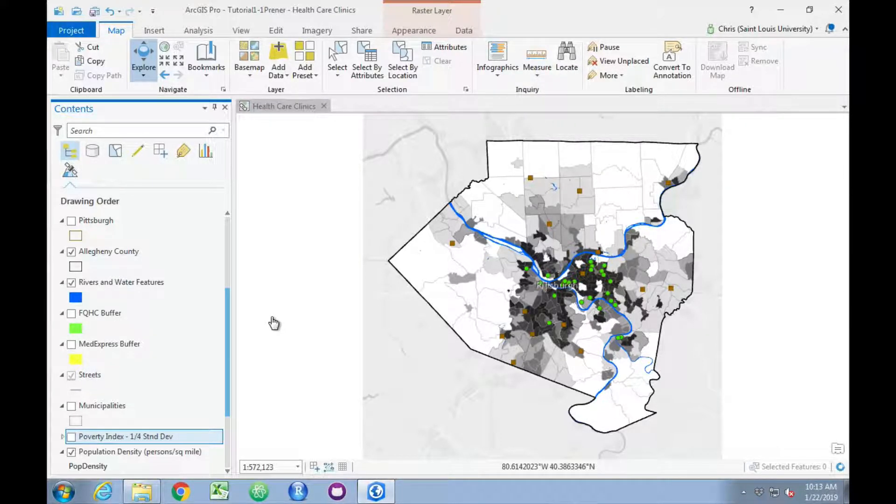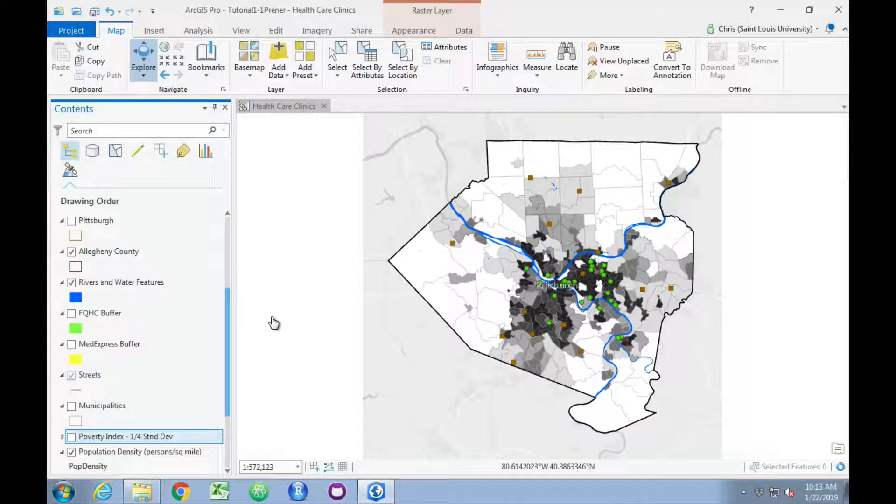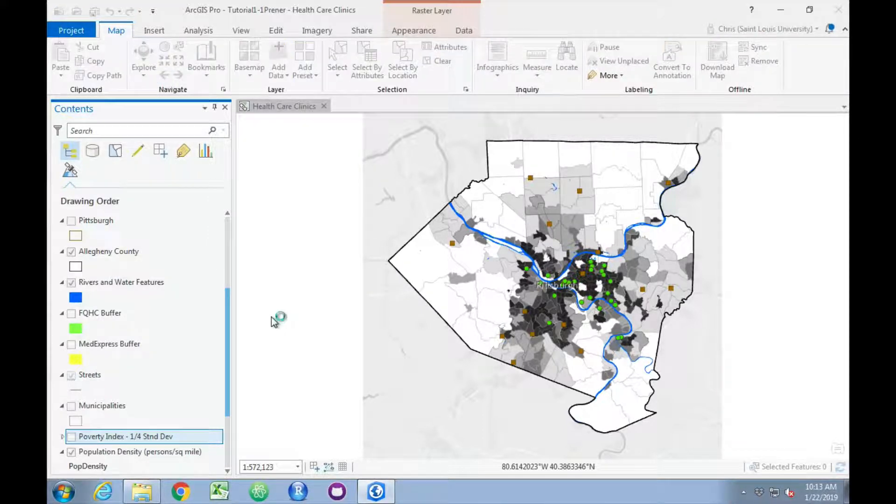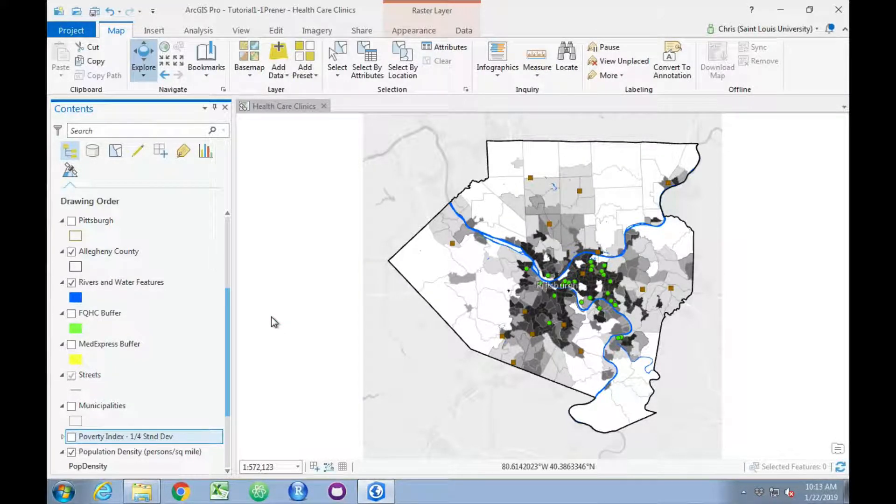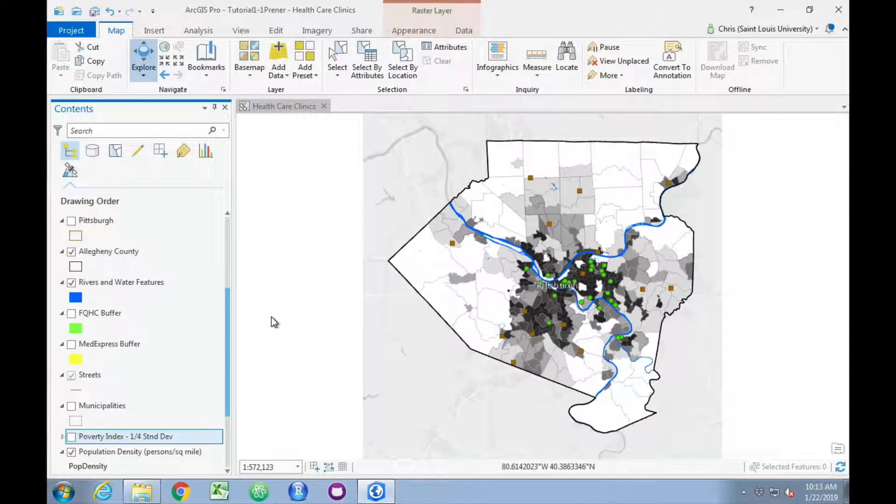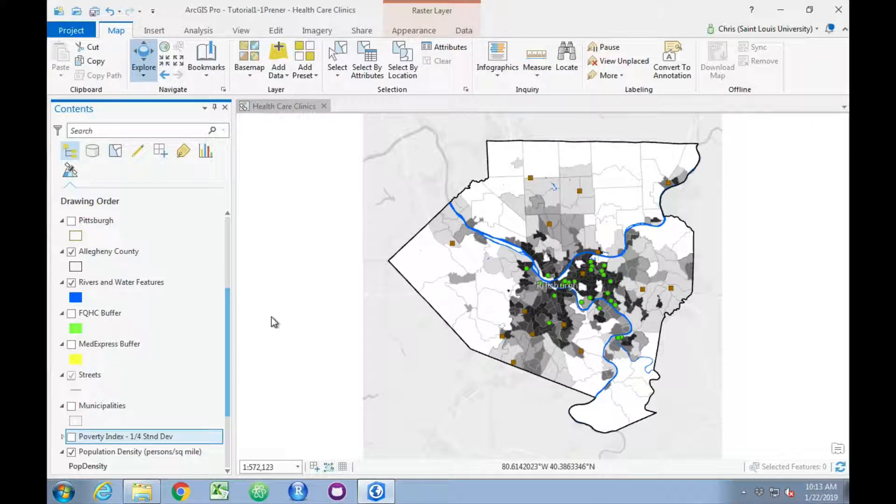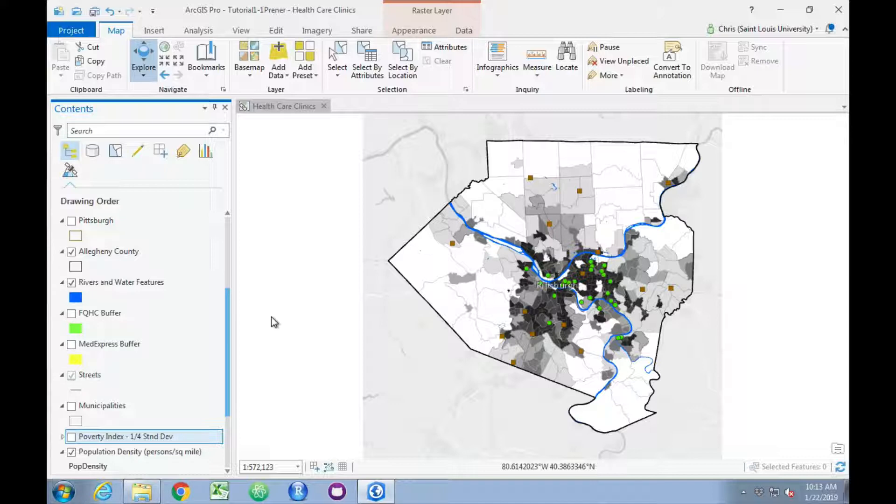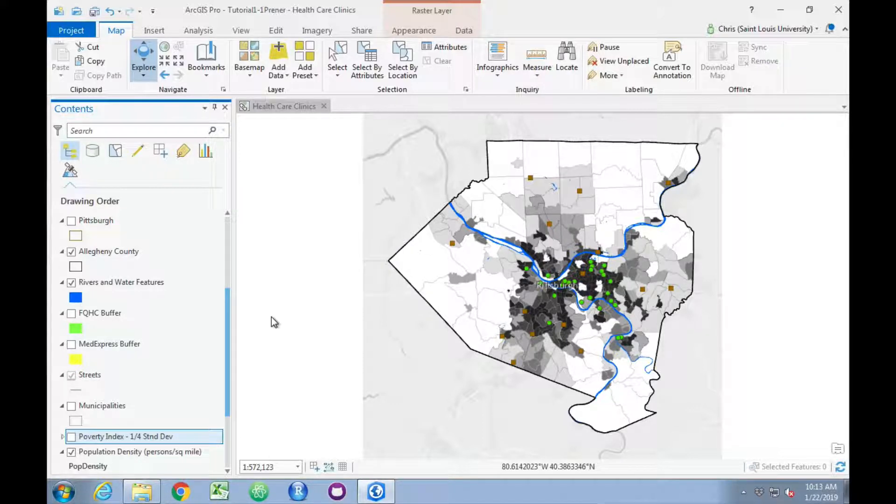Now, you'll notice we can't see streets at all. It is possible to set layers so that they are only visible at a certain perspective or zoom level of the map, and we're going to cover that a little bit later in the chapter.